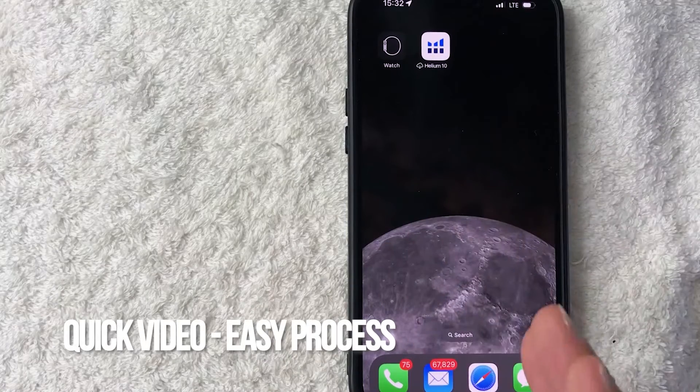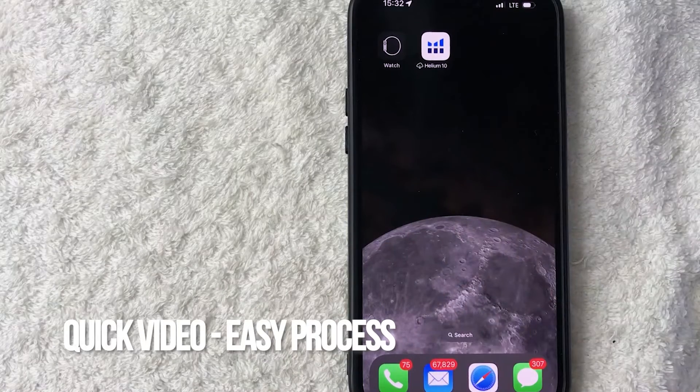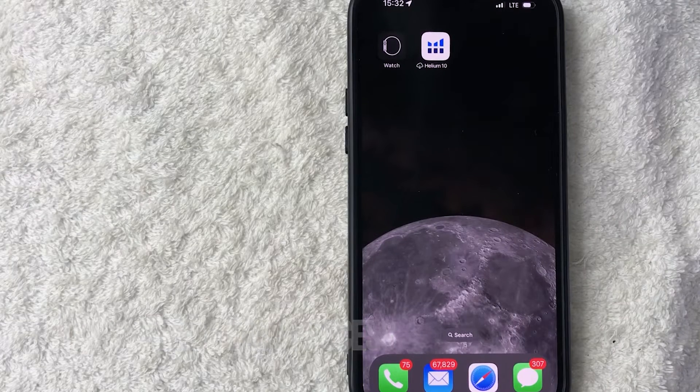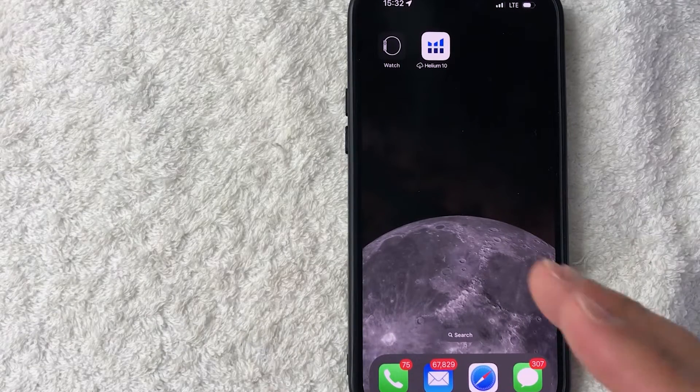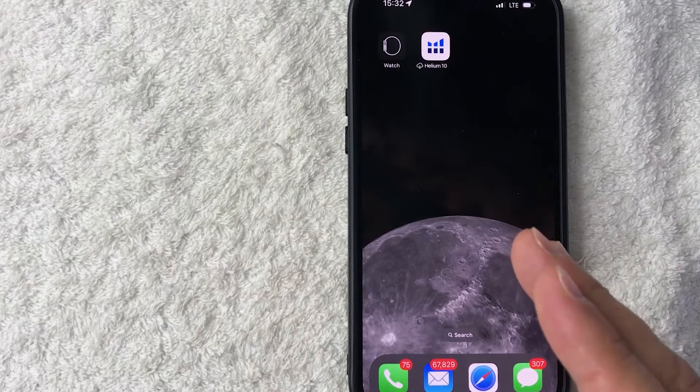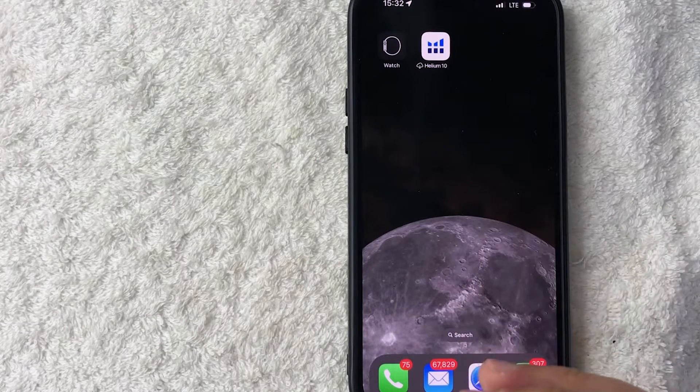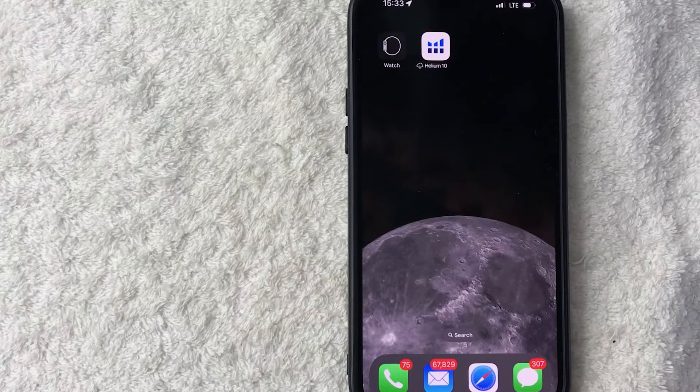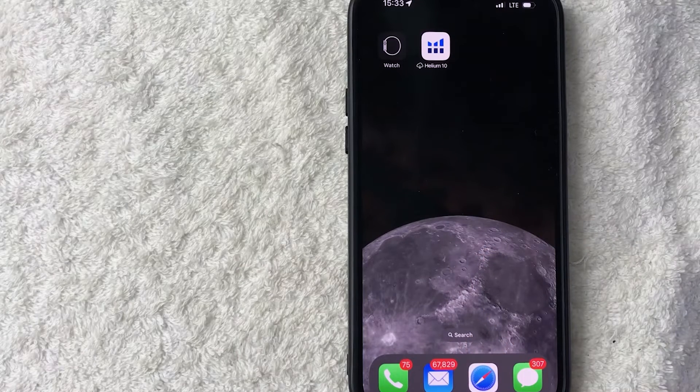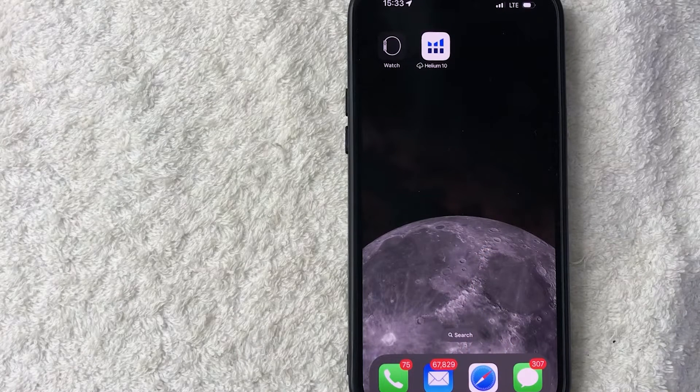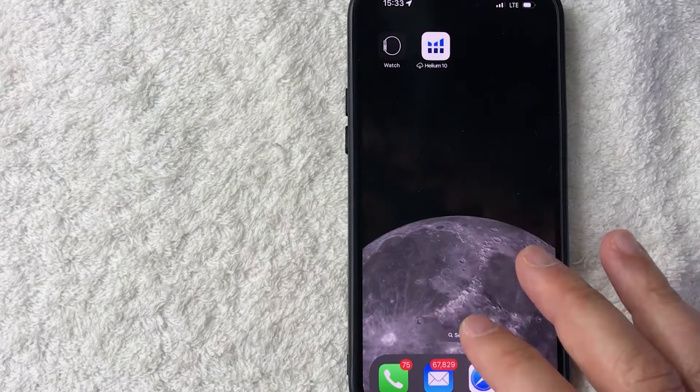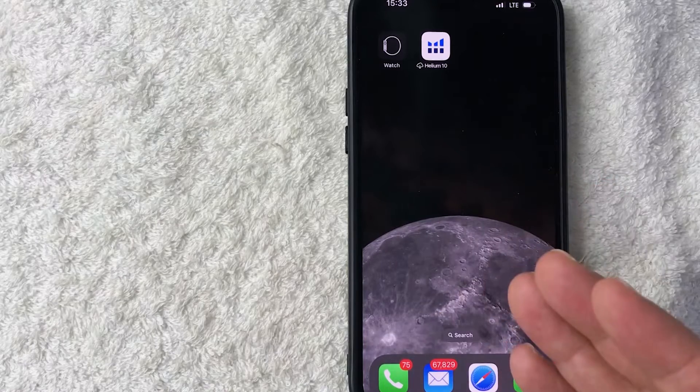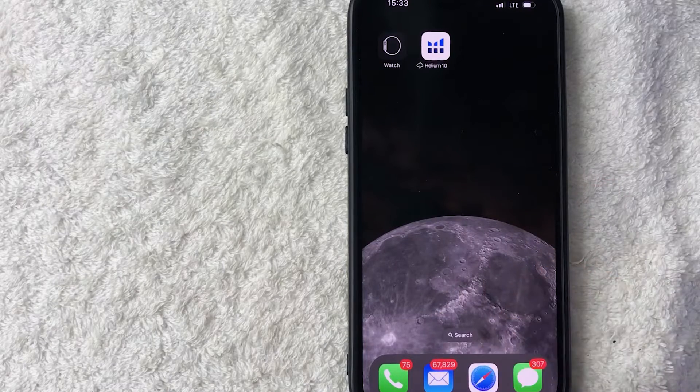First off guys, real quick video, not too many steps involved so be sure to stick around to the end of the video. But why would you want to set a custom voicemail on your iPhone anyways? Well that's pretty easy, maybe you have something completely unprofessional on your iPhone voicemail greeting and now you're running a business so you want something a little bit more presentable and official.